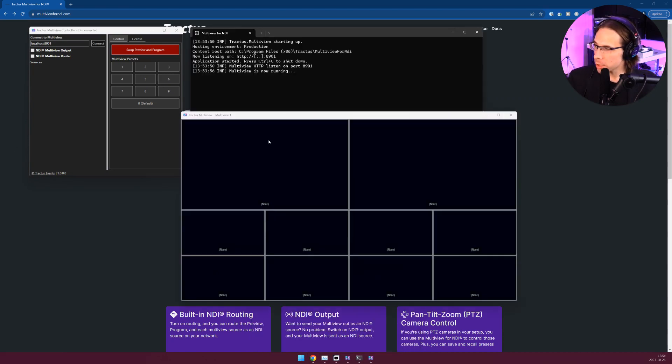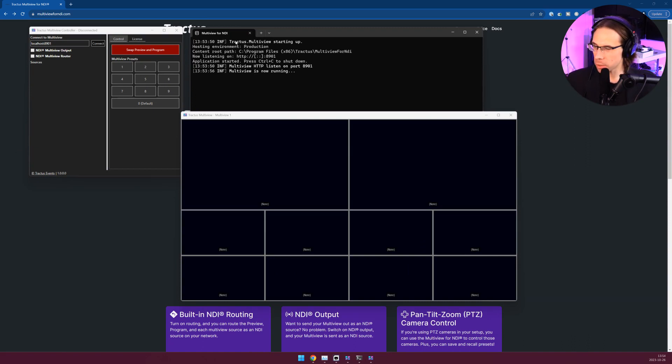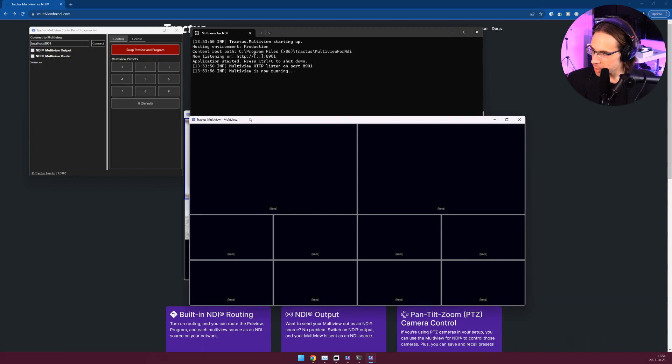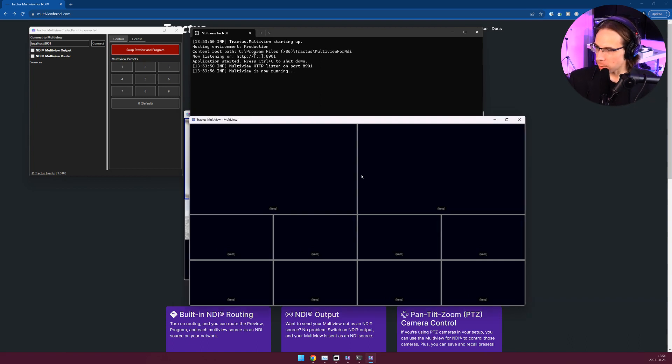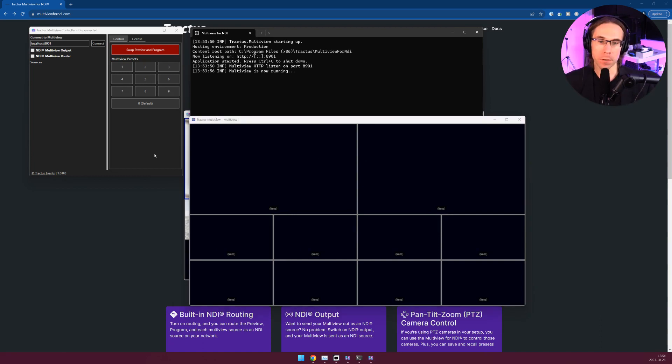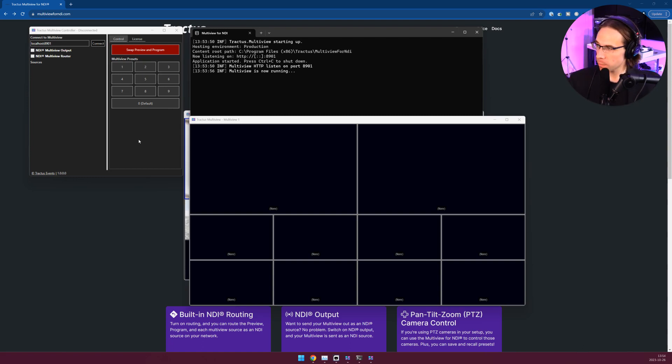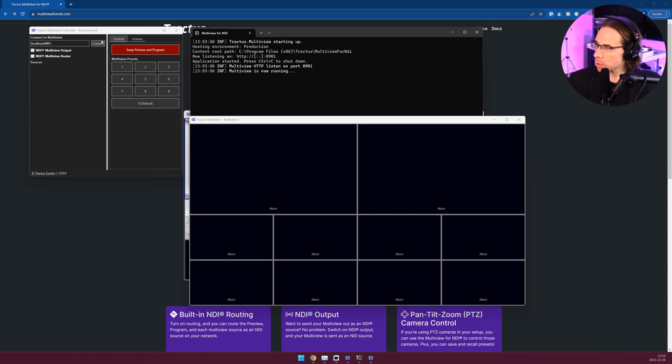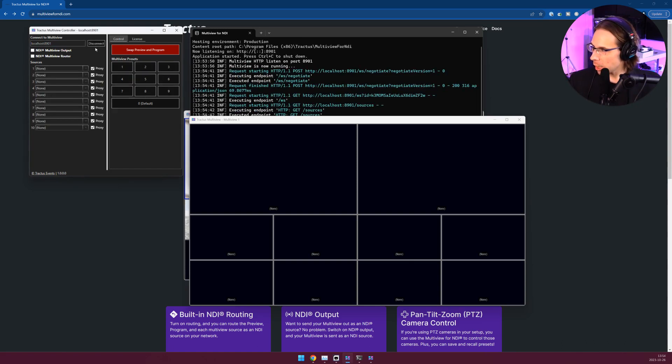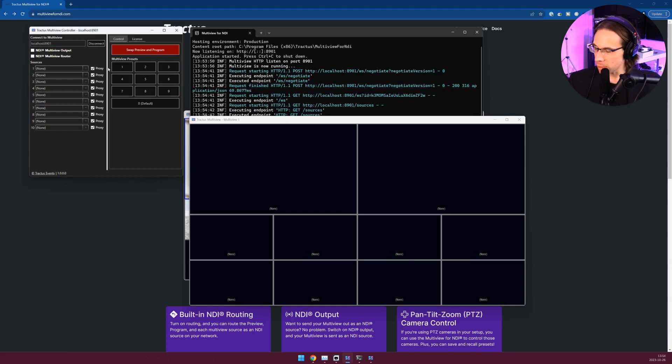Once this is launched you'll see three windows pop up. One of these is a diagnostic console, you can ignore that. This is the actual Multiviewer itself and right now we have no sources selected. If you have Multiview instances running on multiple machines you can use this controller to control multiple instances. For now we're just going to connect to localhost, my local machine, on port 8901. If I hit connect I can now control this Multiview instance.